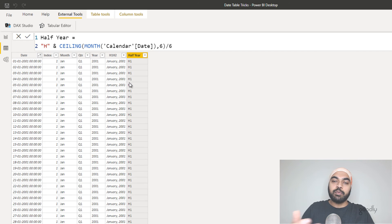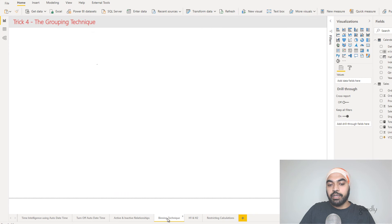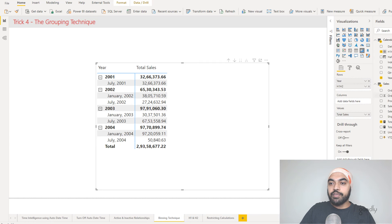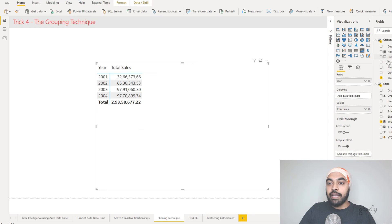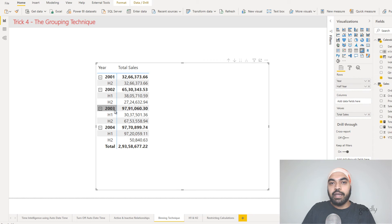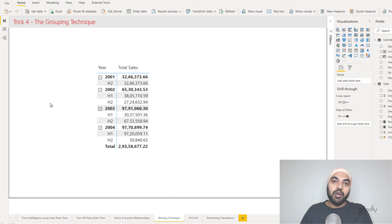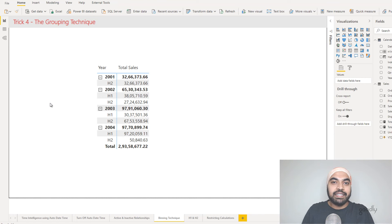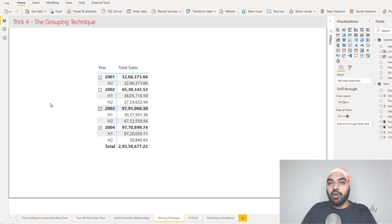I can now present my data as per H1 and H2. Going back to the previous binning example, I'll remove the auto-created H1 H2 column and use the one I just created — presenting the data in a more reasonable way. H1 and H2 are now shown. One thing I forgot to mention about the grouping technique: it's not limited to date columns. Since this is a date table video I used it on a date column, but you can use the grouping technique on any column to create the groups you need.